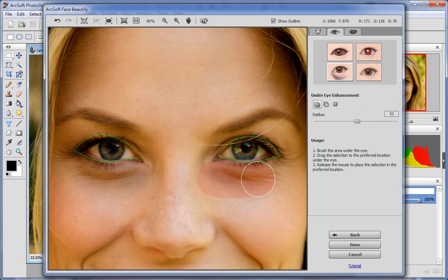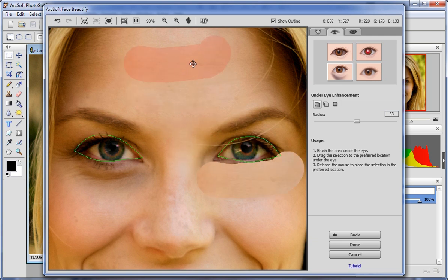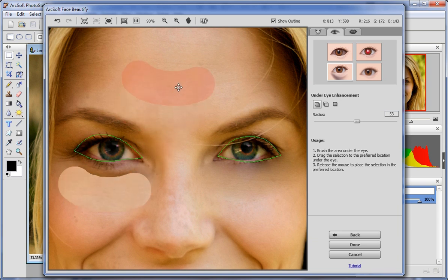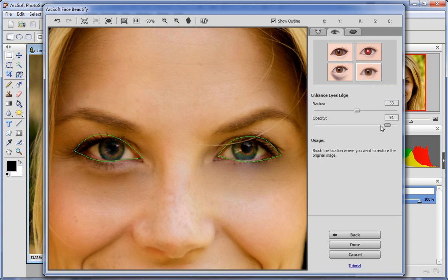Brush the area under the eye, drag it to the preferred area, and then release the mouse to place the selection in the preferred area. Click Enhance Eye Age to make your eye age much clearer. You can also brush the area that you want to restore to the original qualities.